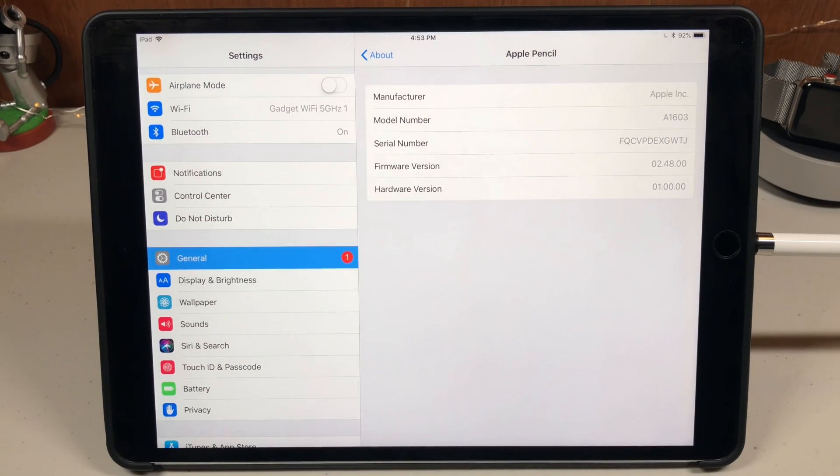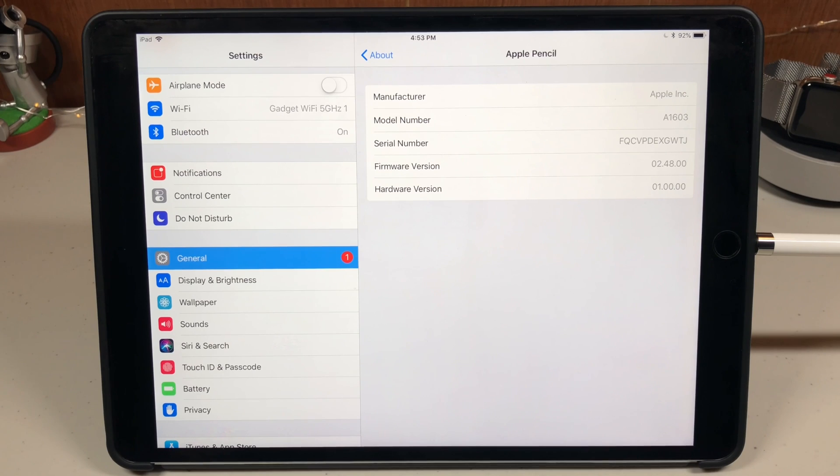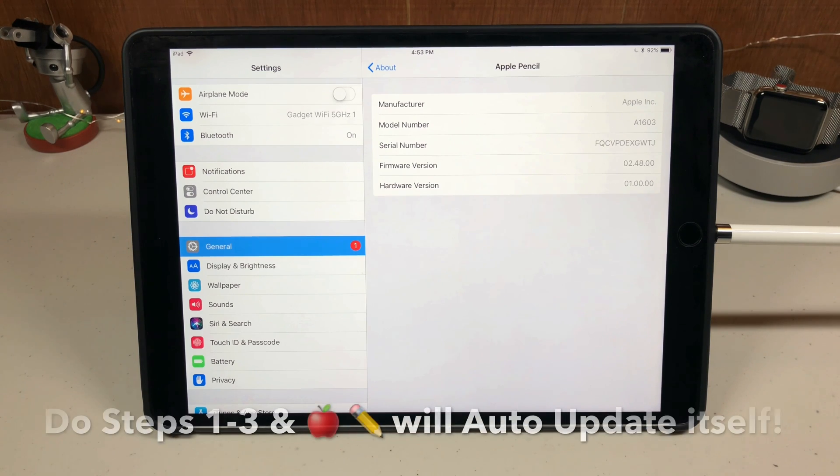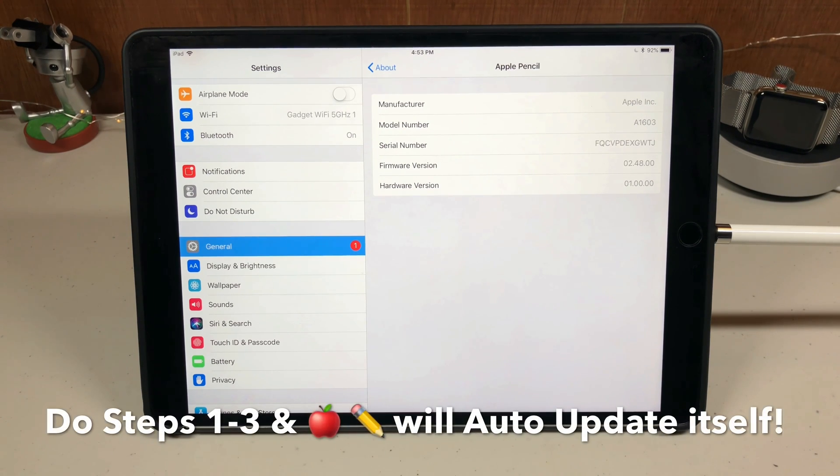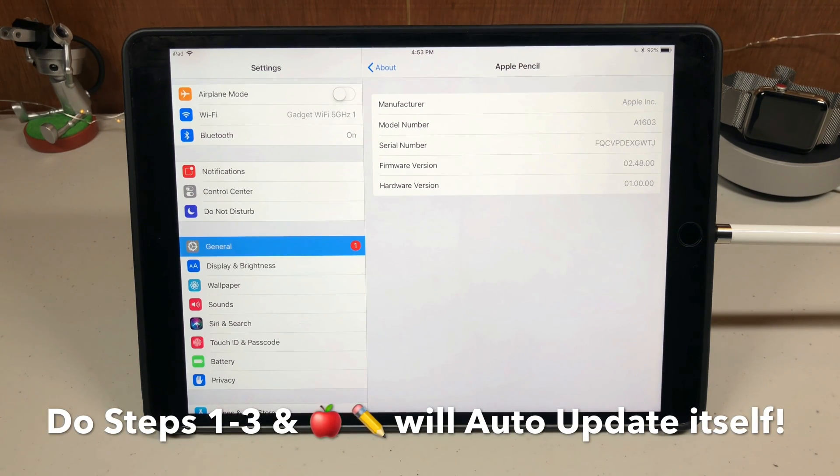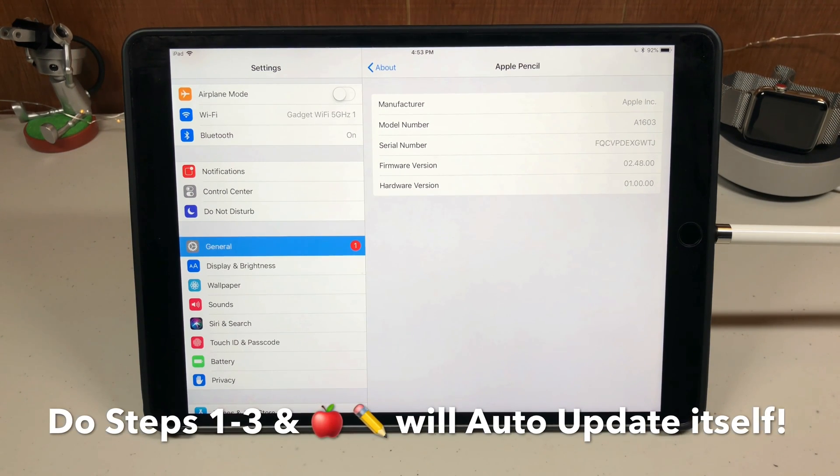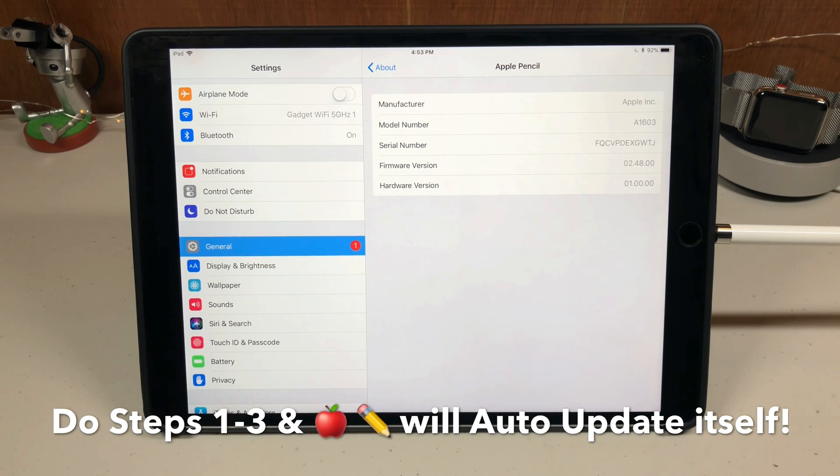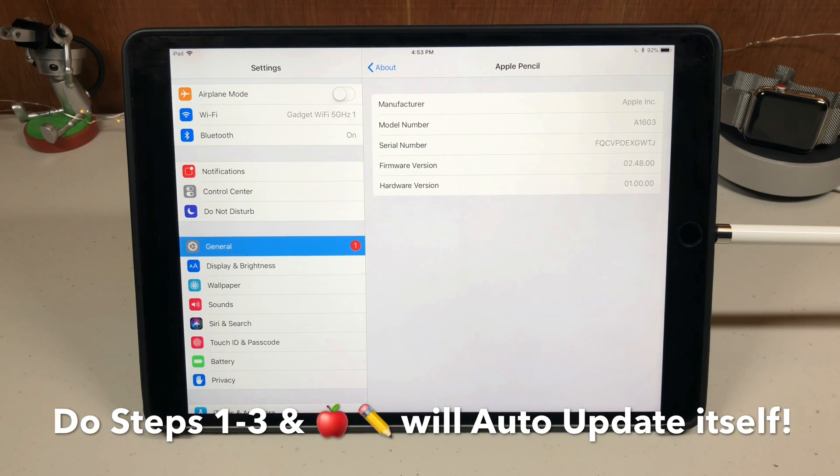If you forgot what the steps were, rewind and go back from steps one through four. Double check it and make sure you do it. If it doesn't seem to be doing it for you right away, don't worry. Your Apple pencil needs to be at 100% battery life.